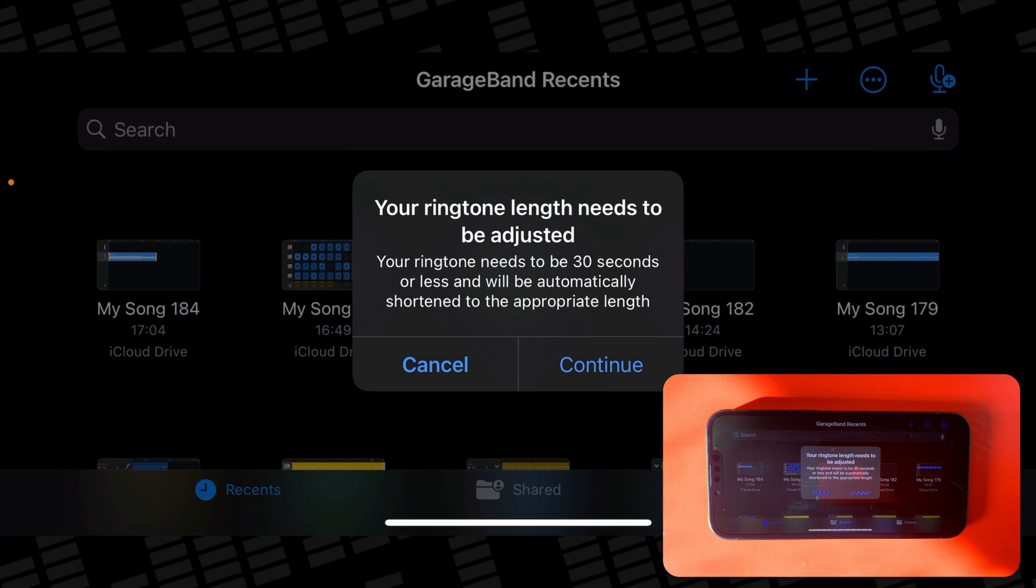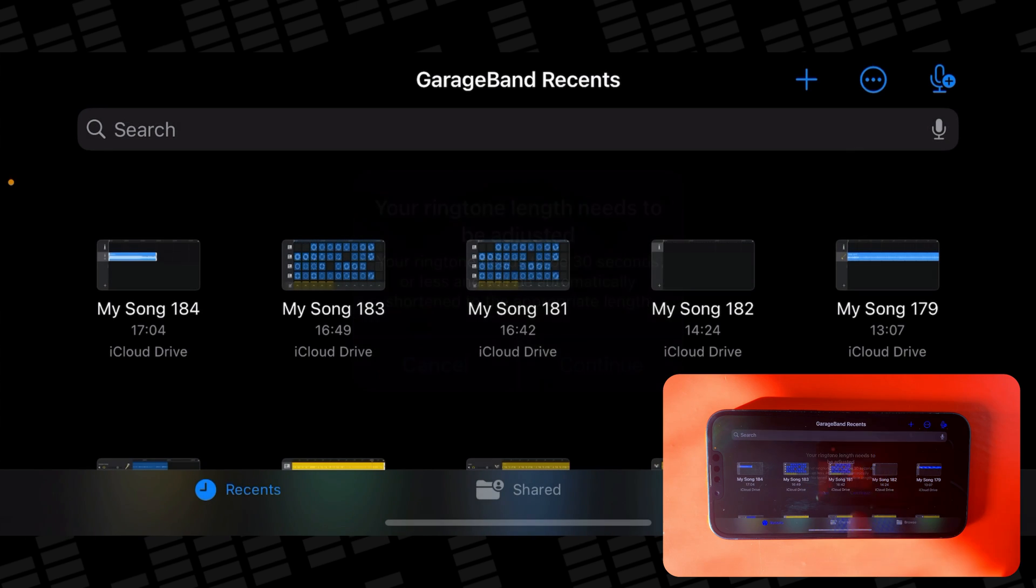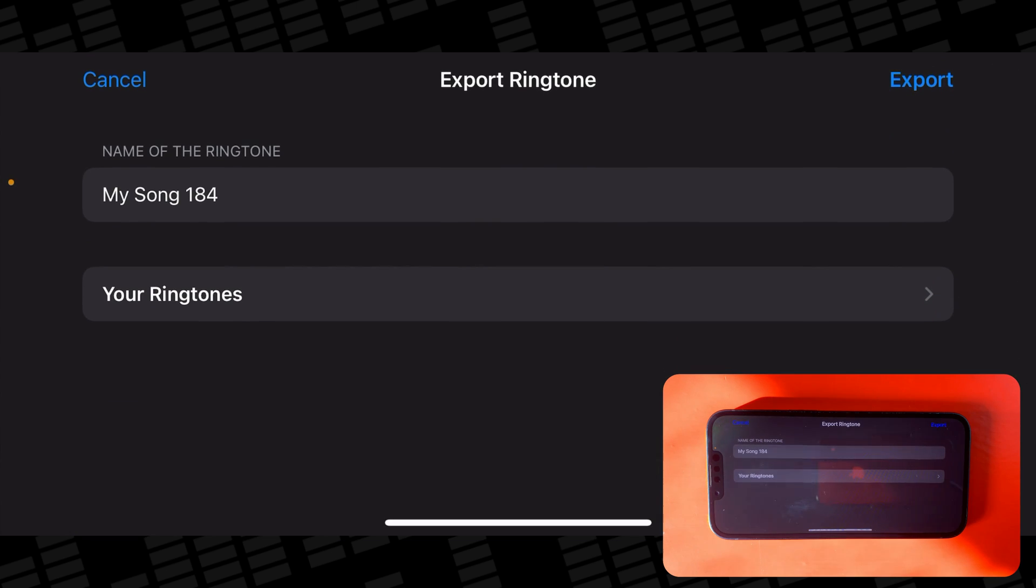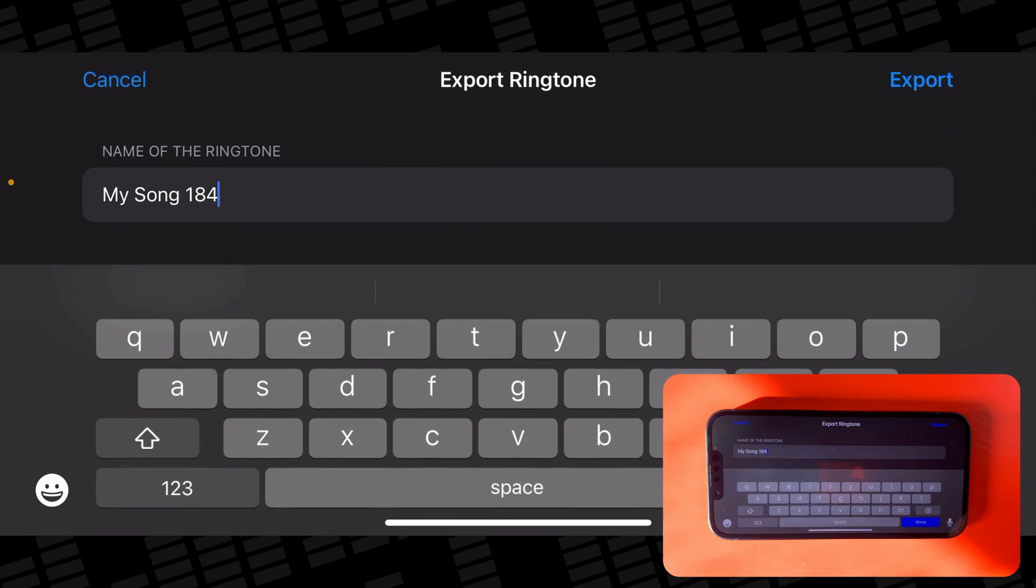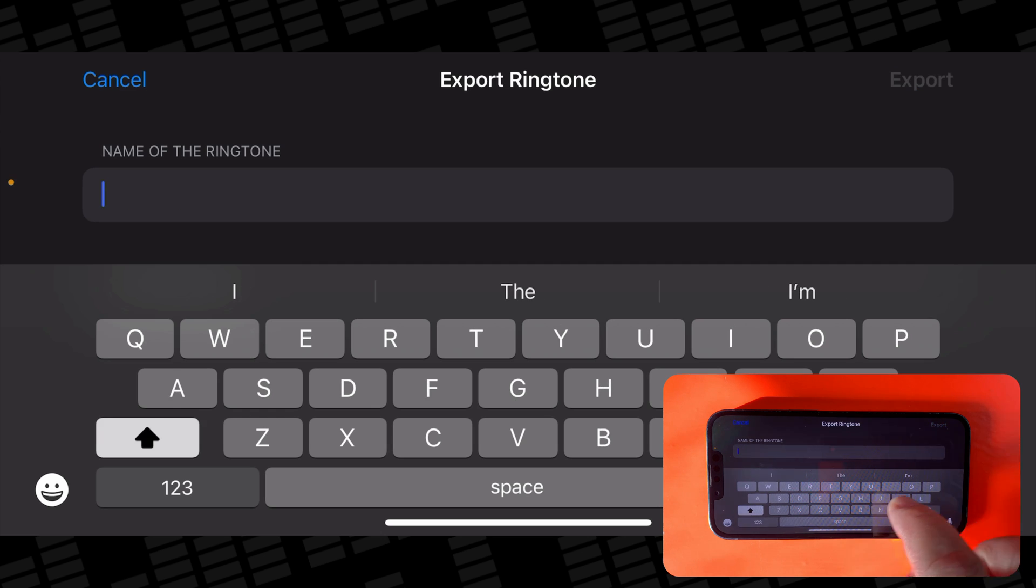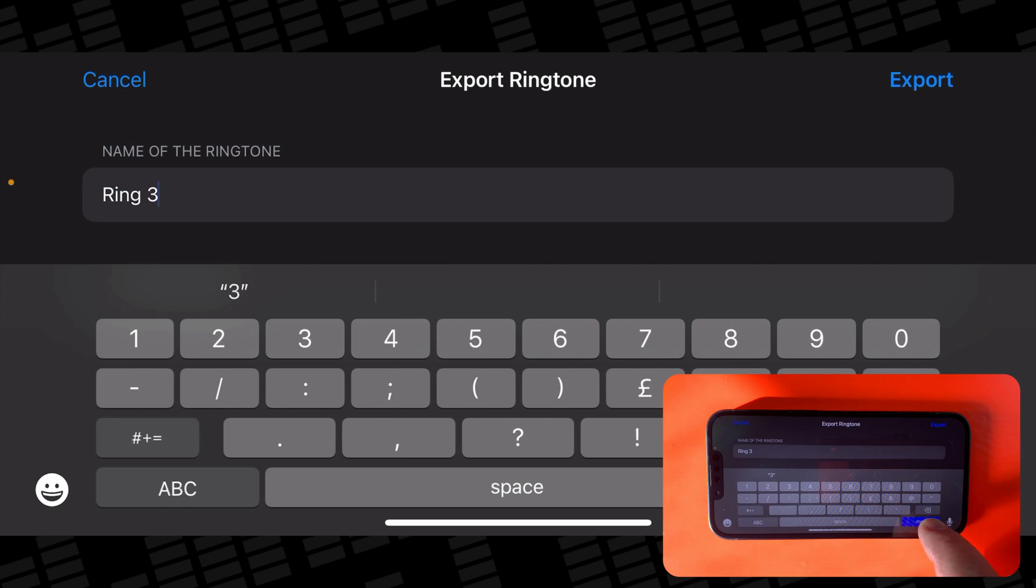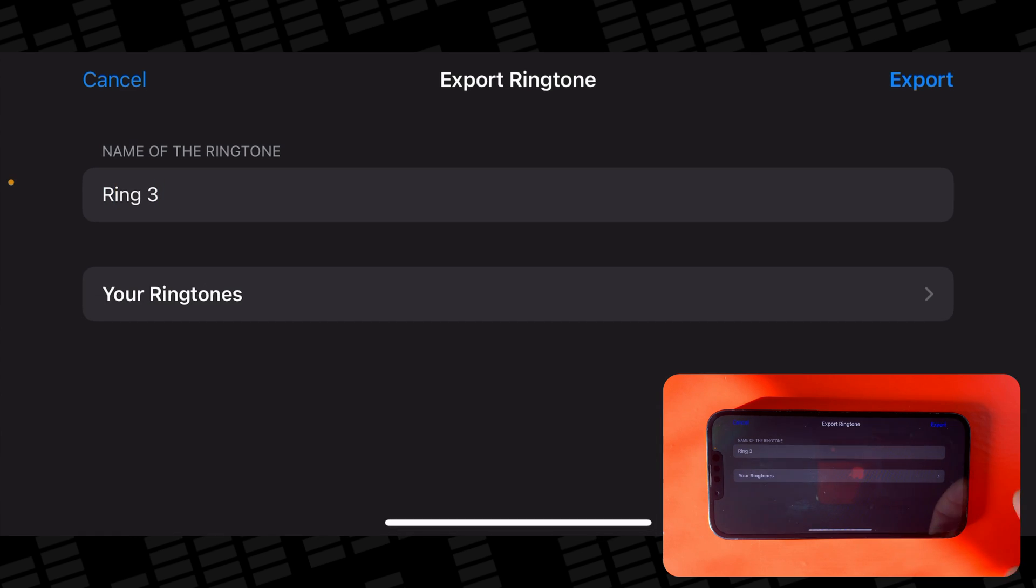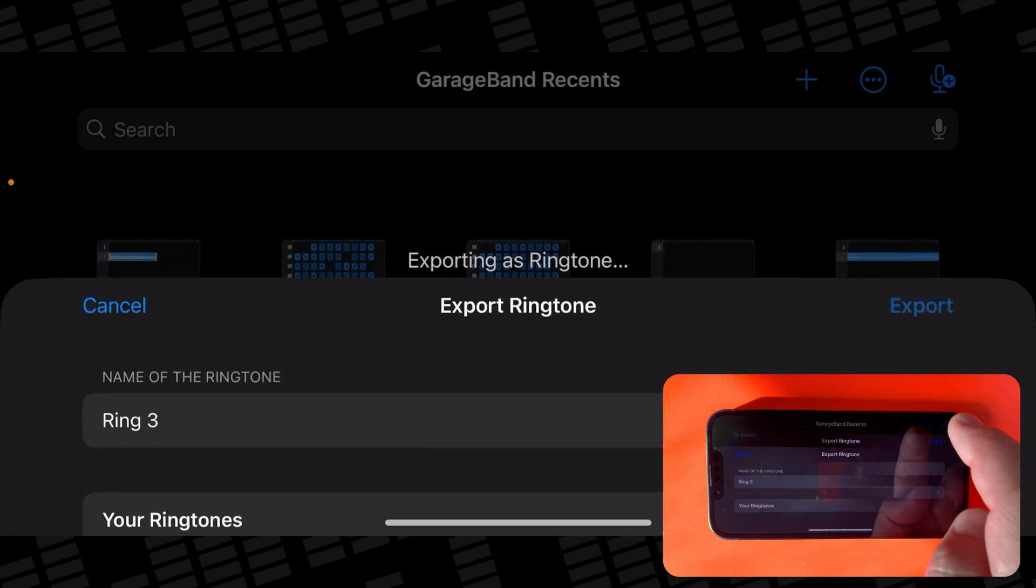Remember, if your ringtone is longer than 30 seconds, you'll see this message. Just tap continue and it will be automatically shortened. Give your ringtone a name and then hit export.